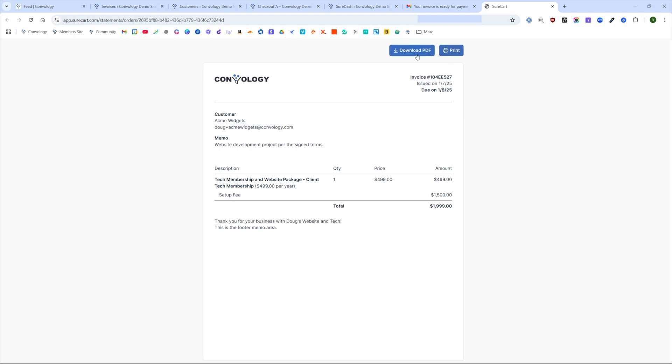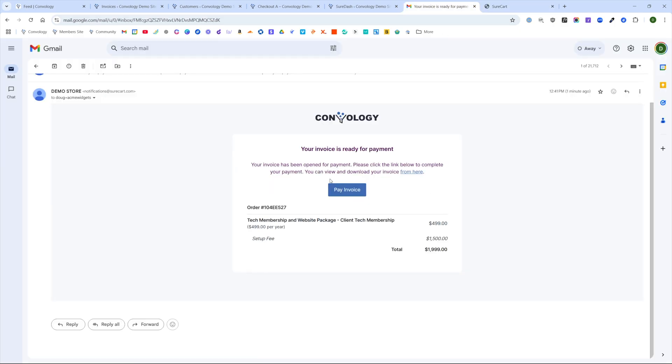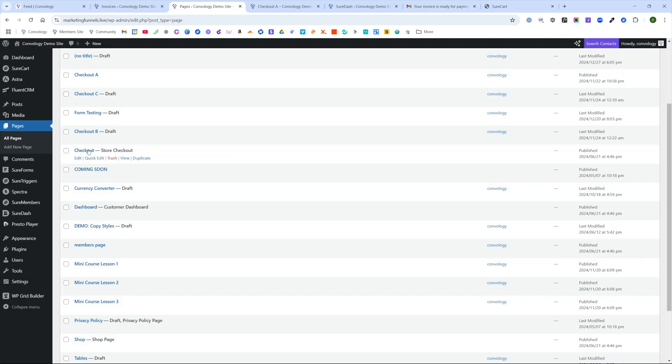This is a $4.99 price for the membership per year and it includes the setup fee that we wrote on our line item there. You could have put more info if you wanted to for the $1,500 for that $1,99 due today. Your customer can download the PDF and print it.